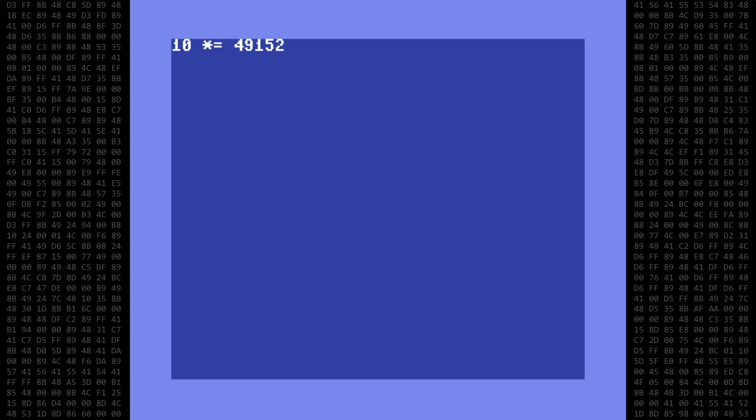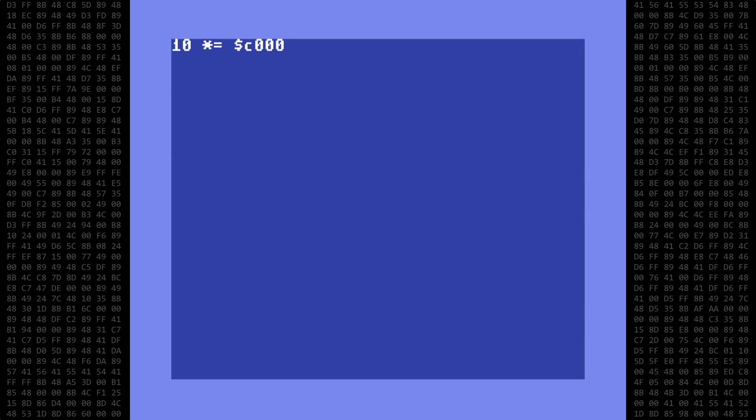You can use hex or decimal numbers in your program, with one exception, which I'll show later. One other final note here. There must be a space between the equal sign and the number here. From now on, if there is a space between characters, go ahead and assume that it's required.